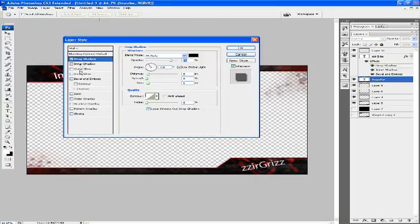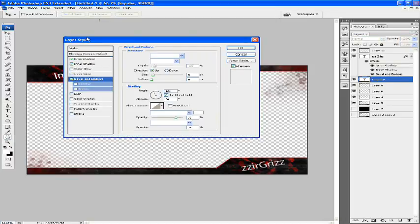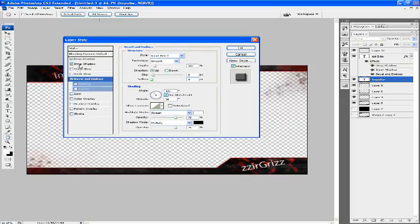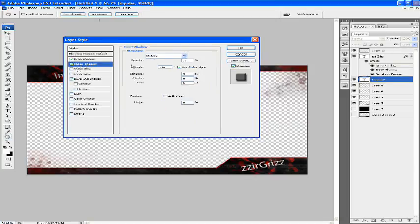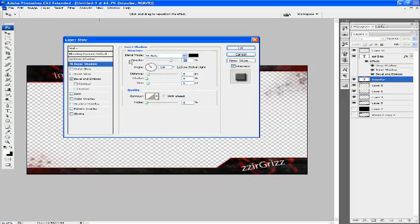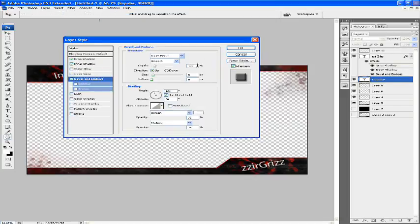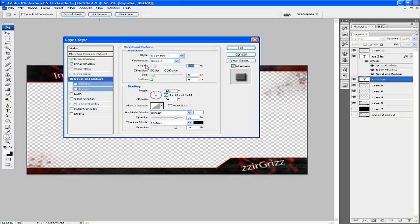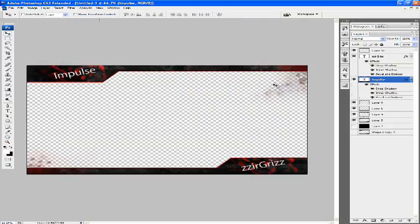Drop Shadow, Inner Shadow, Bevel and Emboss. Just change the Inner Shadow, 125%. Well, I feel sorry for you having to watch all this. It must be so boring. I'm getting bored doing it. There you go.